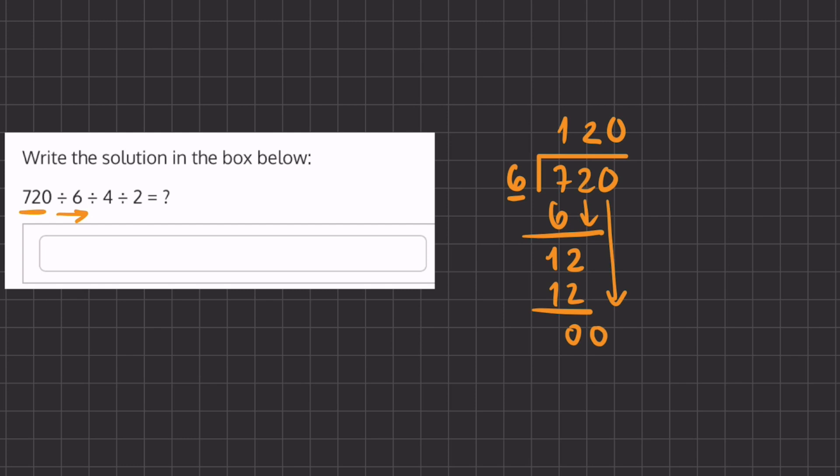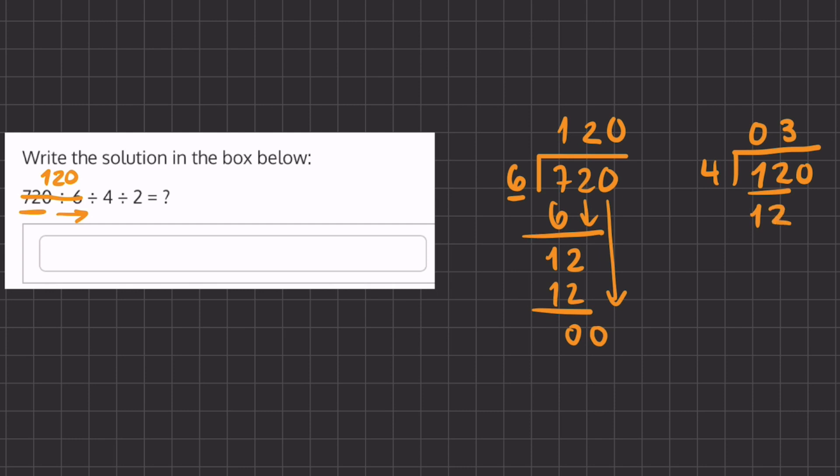Now we can rewrite this as 120. Now we have 120 divided by 4 and so again we can use long division. 4 goes into 1 zero times. 4 goes into 12 three times exactly, so we're going to have a remainder of 0.